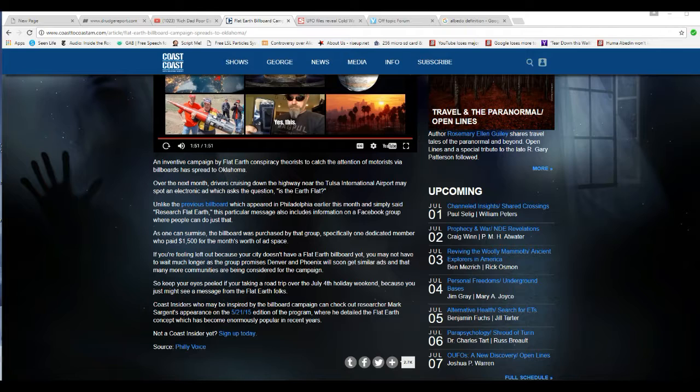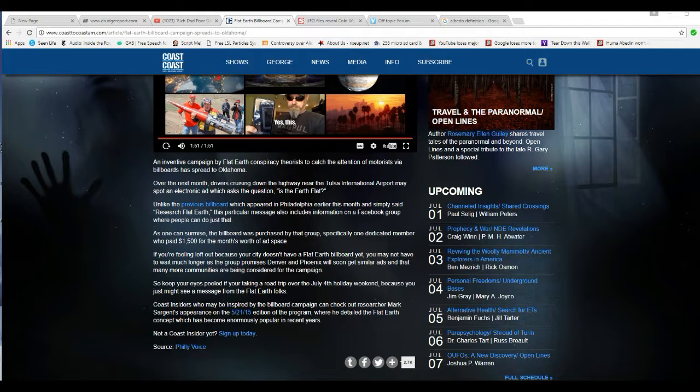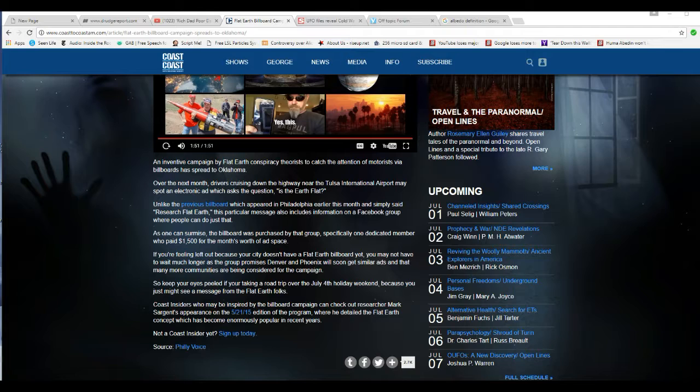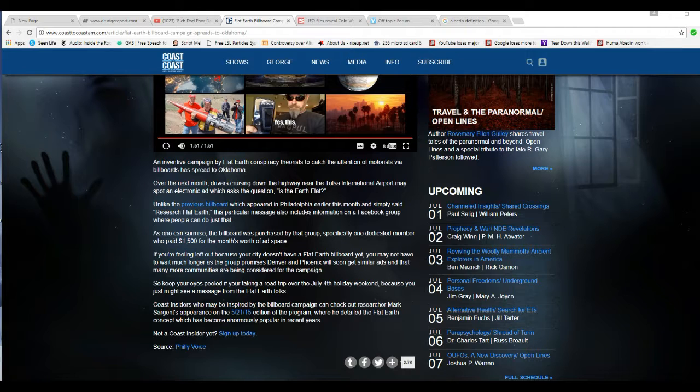Are these people made of money? That's a lot of money to put in a stupid billboard. If you're feeling left out because your city doesn't have a Flat Earth billboard yet, you may not have long to wait. As the group promises, Denver and Phoenix will soon get some more ads and many more communities are being considered for the campaign.